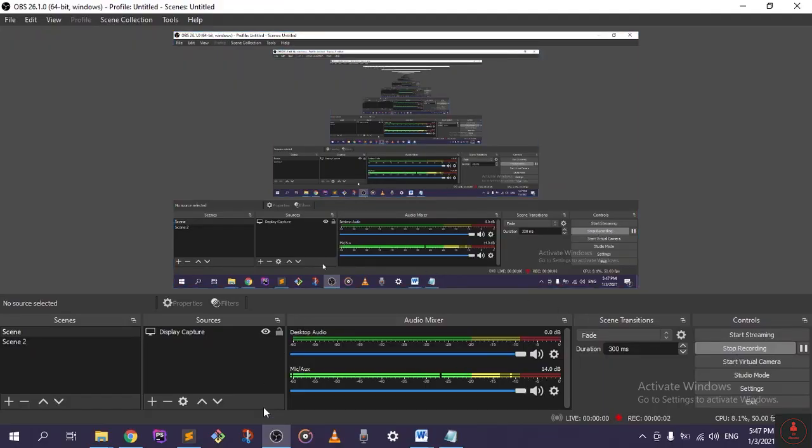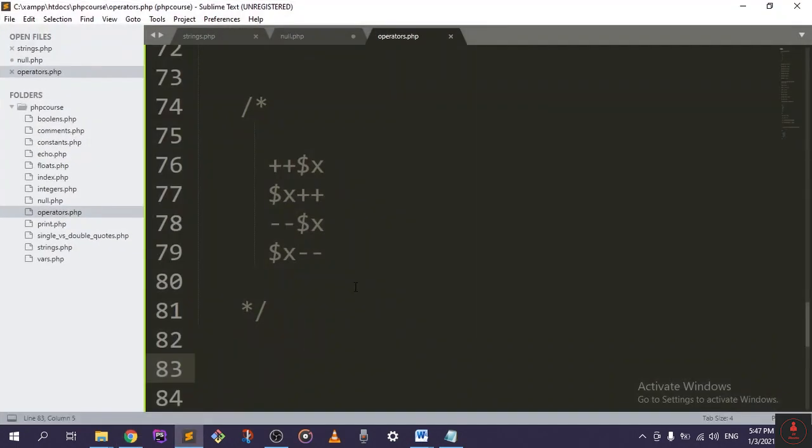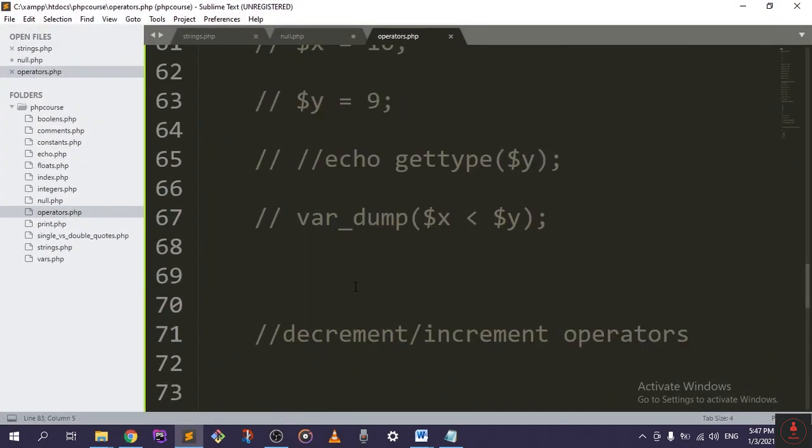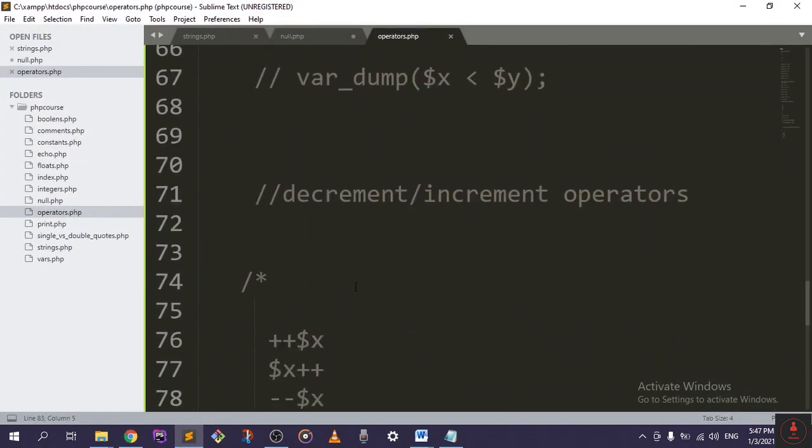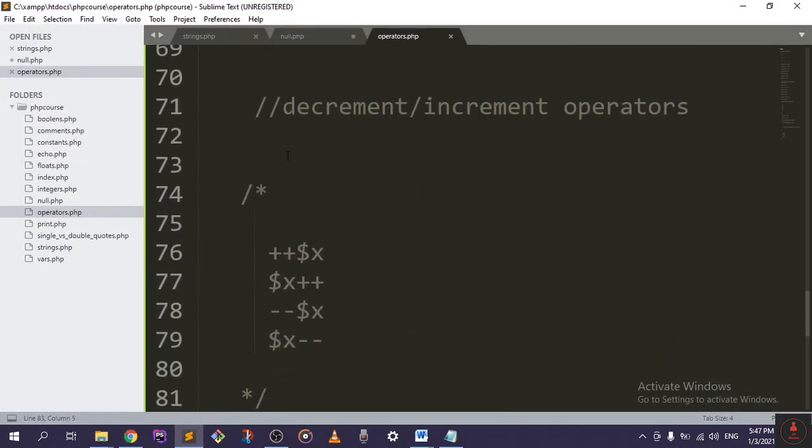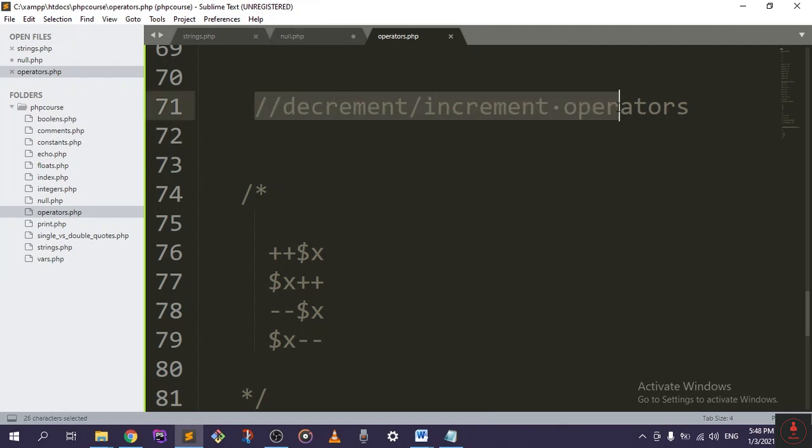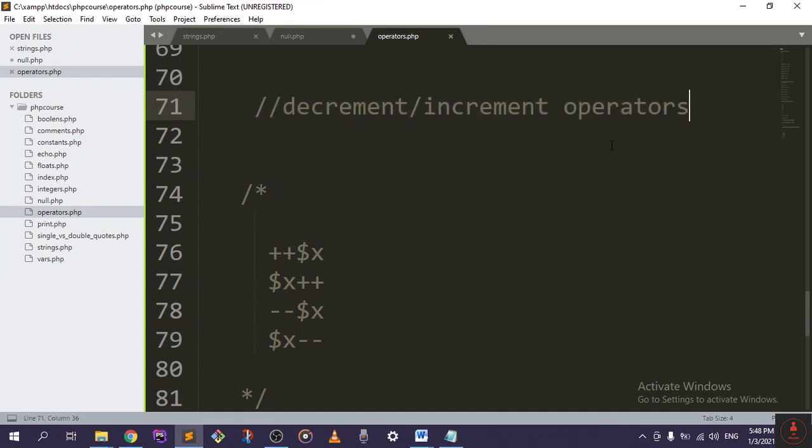So now to another quick operator tutorial. If we go over here, I wrote it so we can save some time. Here we have the decrement slash increment operators, and these operators will basically increment or decrement your variable's values as you want them.